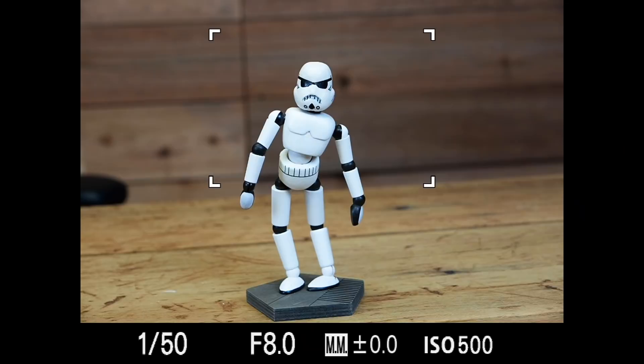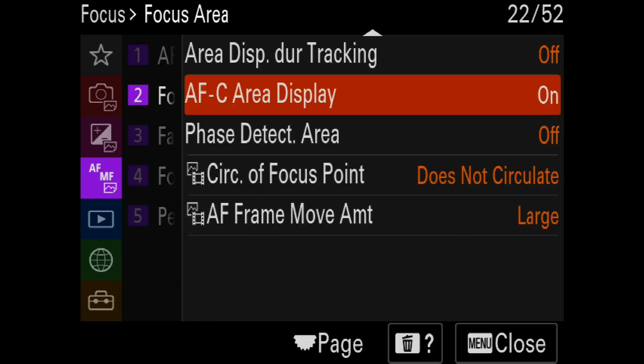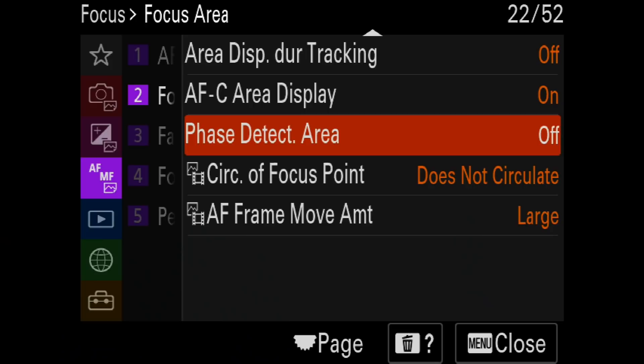AFC Area Display I leave on. This shows the little dots painting the subject in modes like zone or wide, indicating where the camera is focusing. I like to see exactly where it's focusing within a large area like zone or wide. If you find those dots distracting, you can turn it off. Phase Detect Area only applies to compatible adapted lenses, not native E-mount full-frame lenses, so I just leave this off.